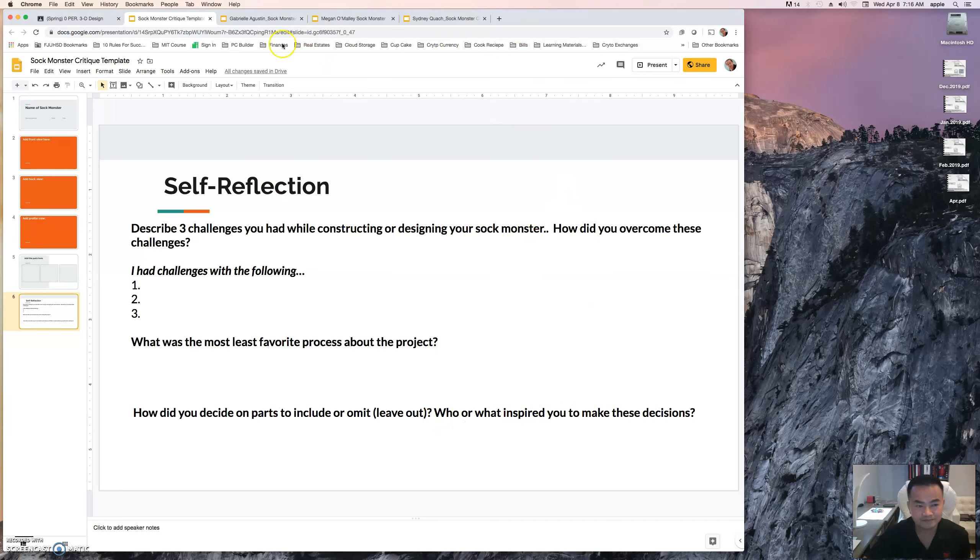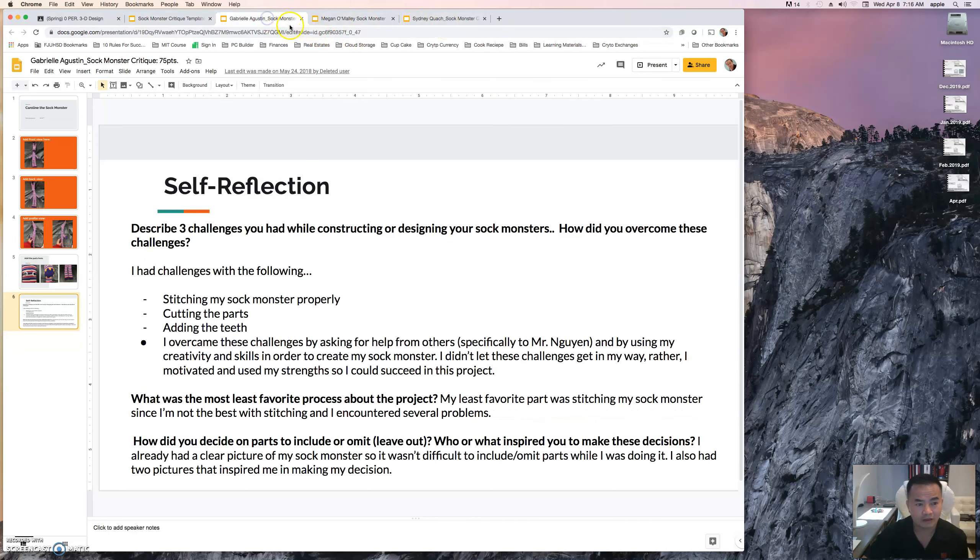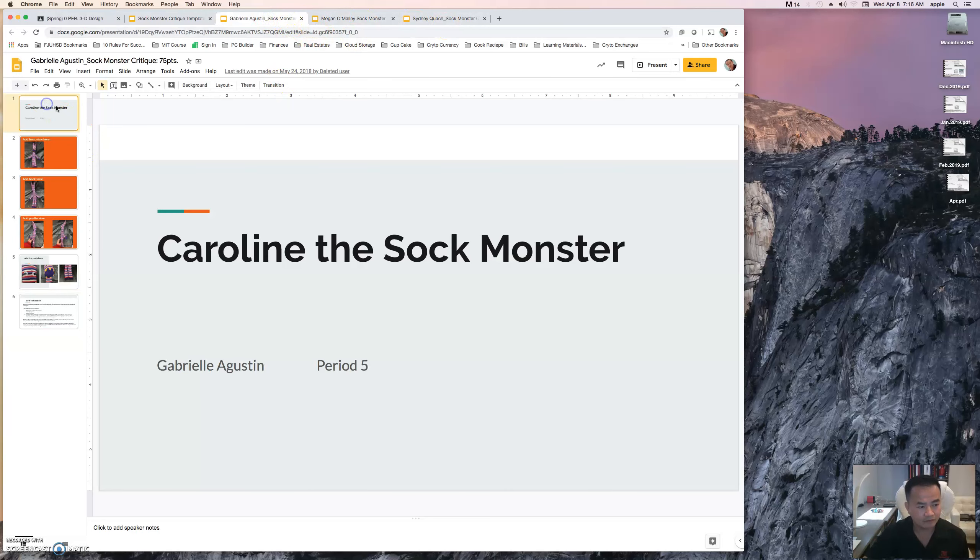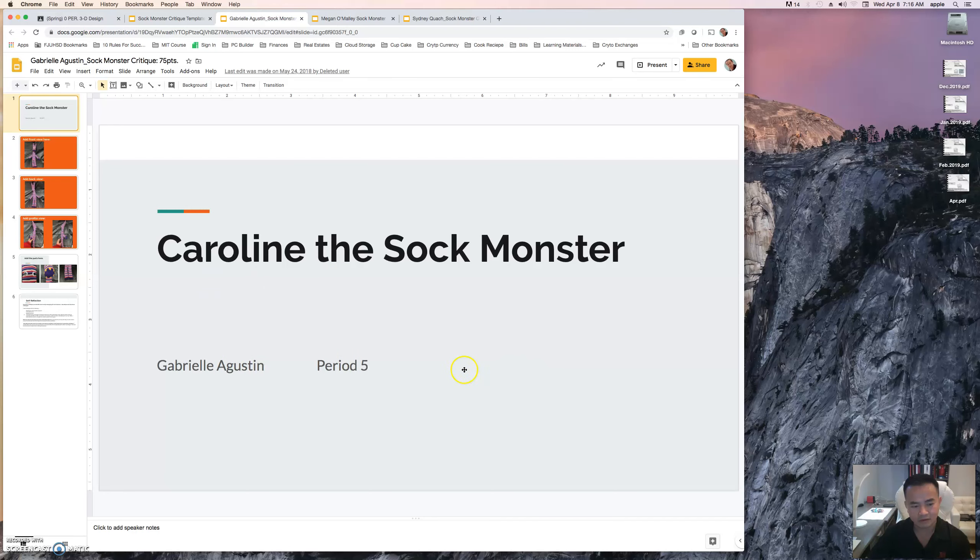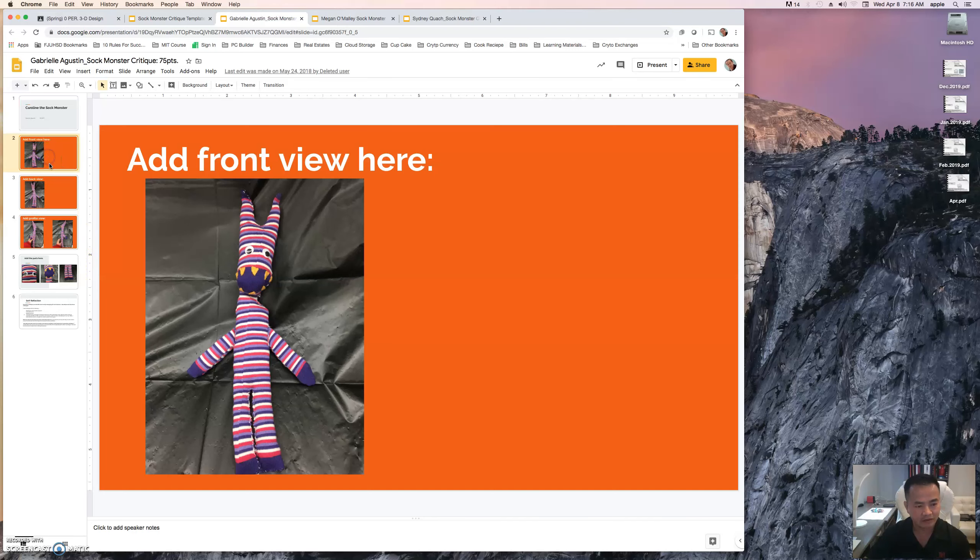I'm going to show you three samples. One by Gabriel Overall. This is her sock monster, Anyhow. Type in your name here and today's date here, and then the second slide is going to include the front view.